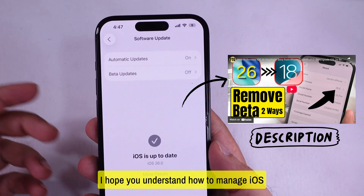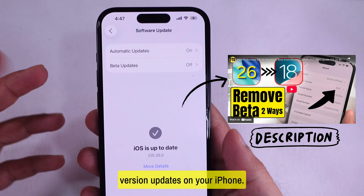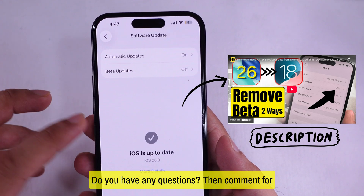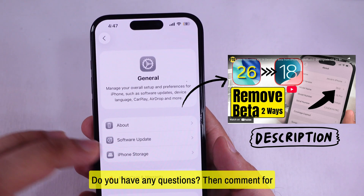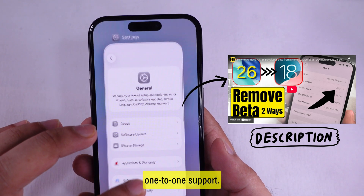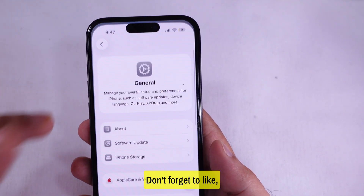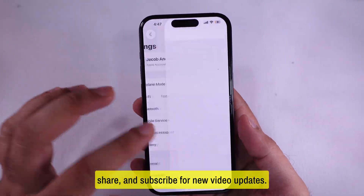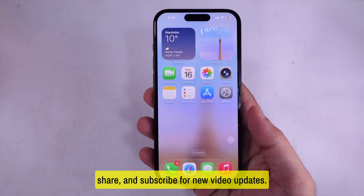I hope you understand how to manage iOS version updates on your iPhone. Do you have any questions? Comment for one-to-one support. Don't forget to like, share, and subscribe for new video updates.